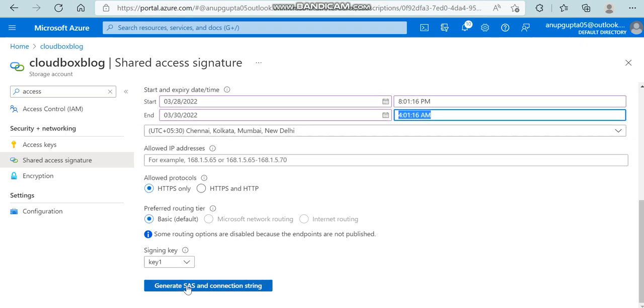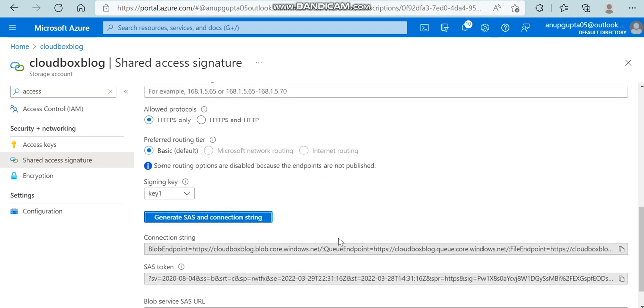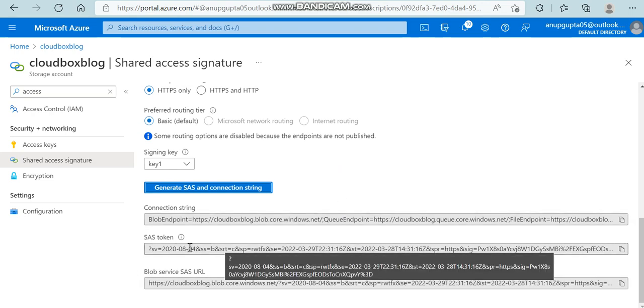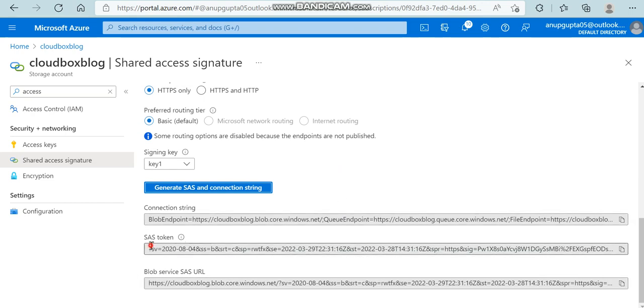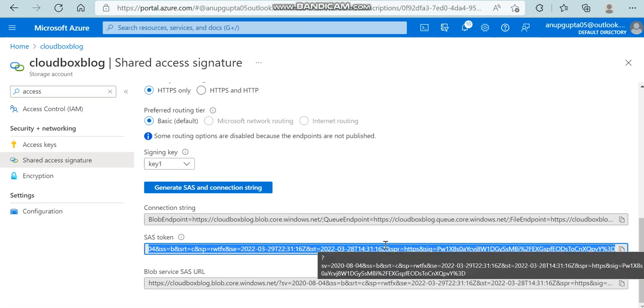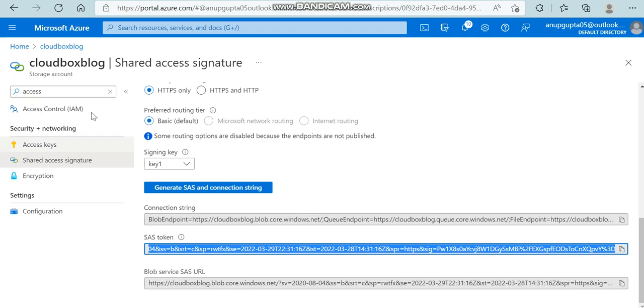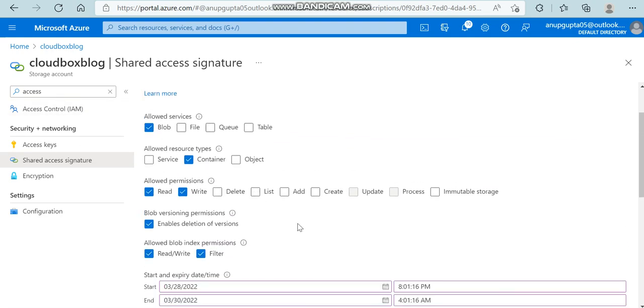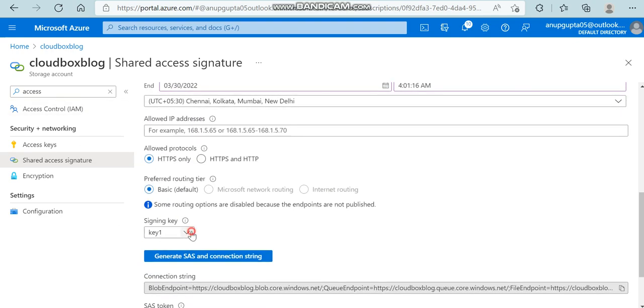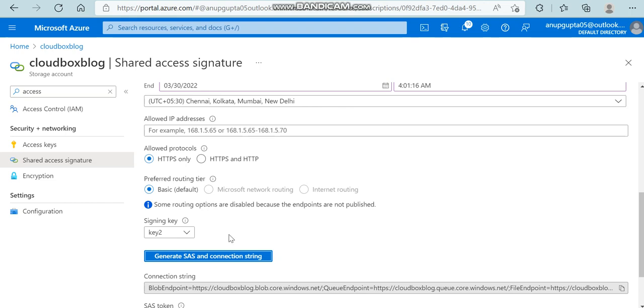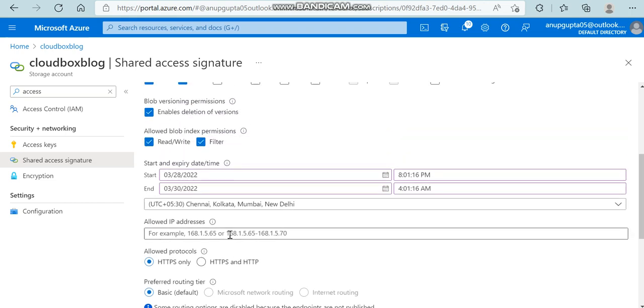Now generate SAS and connection string. You can see this SAS token - you need to copy this value and give it to someone who is going to access these services. That person needs to choose the SAS token method, provide this token value, and then they will be able to access the services you have customized here. Also here you can see key 1 and key 2. The concept is the same for key 1 and key 2.